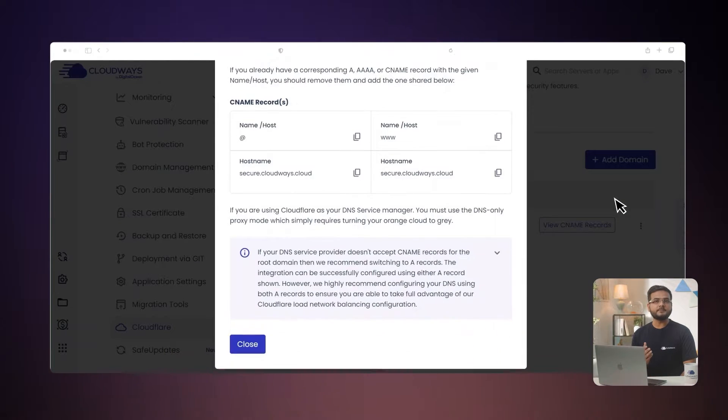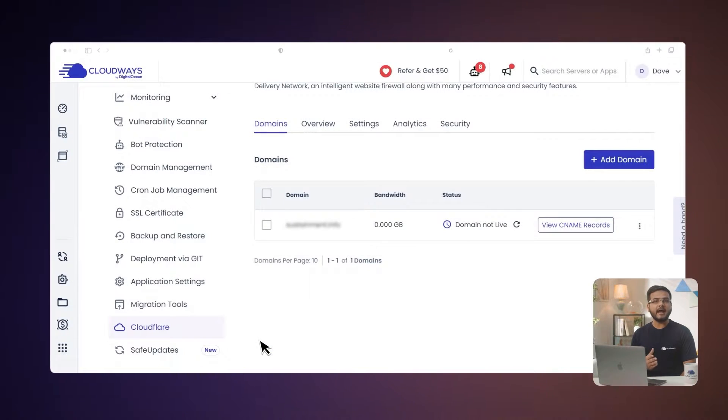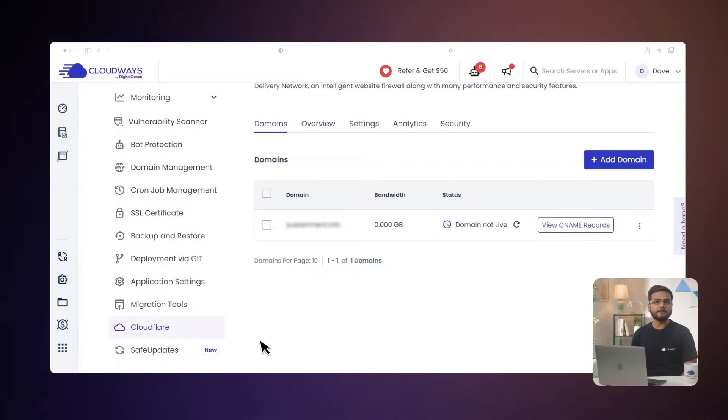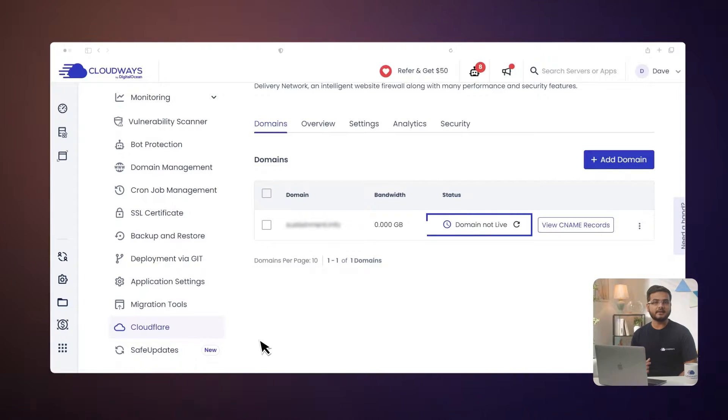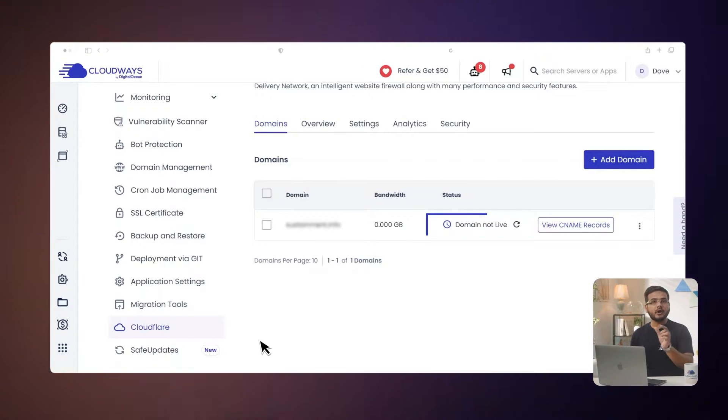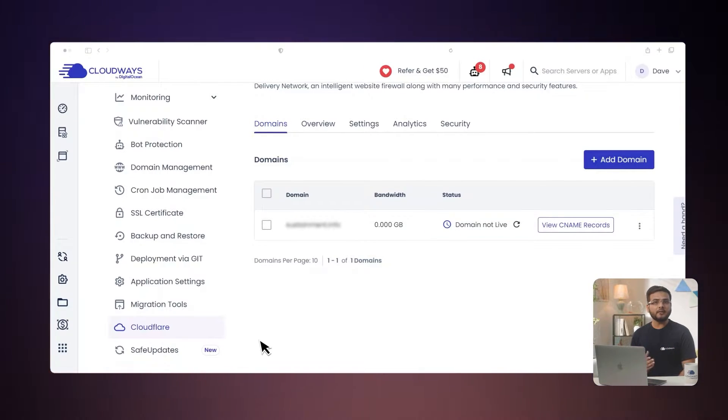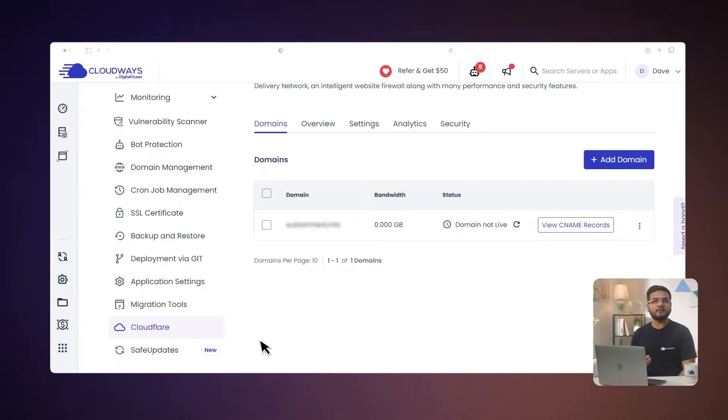Switch back to the Cloudways platform and click done. You will notice that the current status is domain not live which means Cloudways is still verifying the DNS records. Once you have added the DNS records, it may take up to 24 hours for your DNS changes to propagate and take effect. Cloudways will periodically check to verify whether the required DNS records have been added for the Cloudflare integration. The time required to complete the Cloudflare integration depends on the DNS propagation. So Cloudways will notify you via email once the Cloudflare integration has been successful.